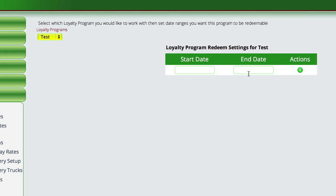I can define a start and end date for those months, and then allow the system to determine whether or not that customer can actually use those points.